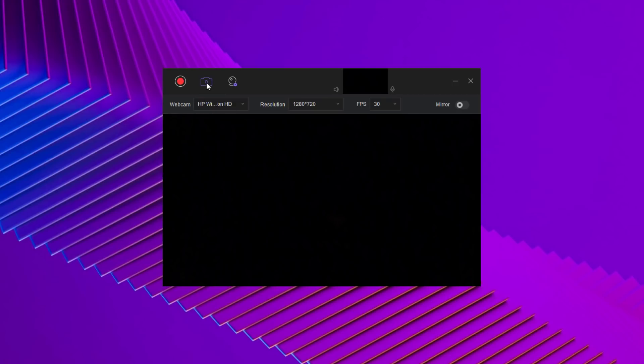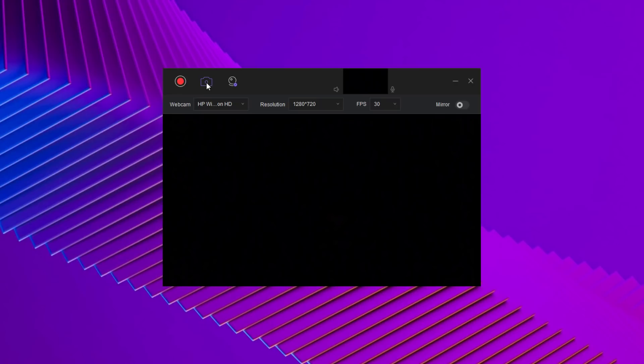HitPaw screen recorder supports taking screenshot in one click. The screenshot icons look like a camera.